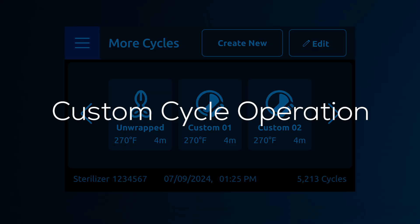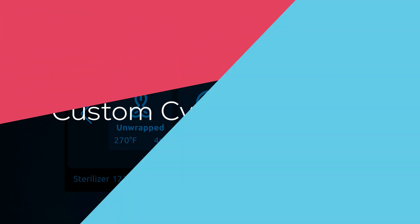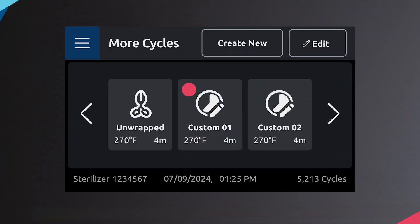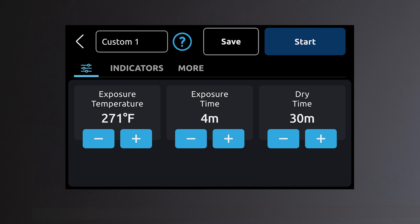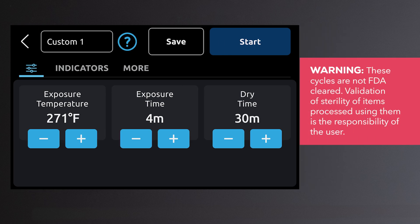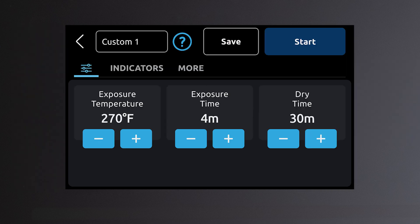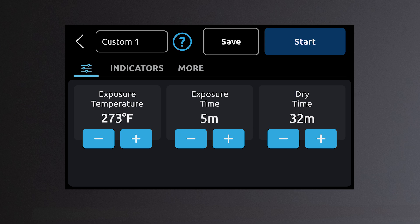Custom cycle operation. The custom cycle can be used for custom applications that are not covered by standard cycles. These cycles have not been FDA cleared for medical use. The custom cycle allows the cycle parameters to be adjusted or changed to follow instrument manufacturer's instructions that are outside of Midmark standard cycle parameters.